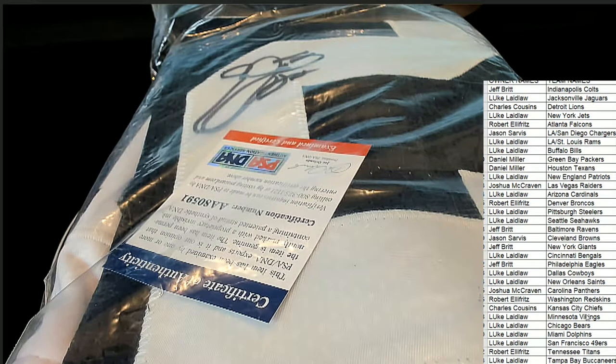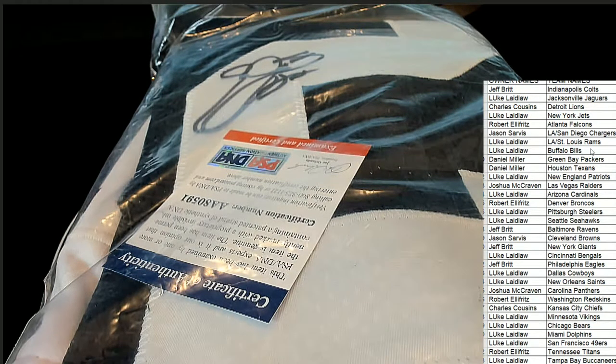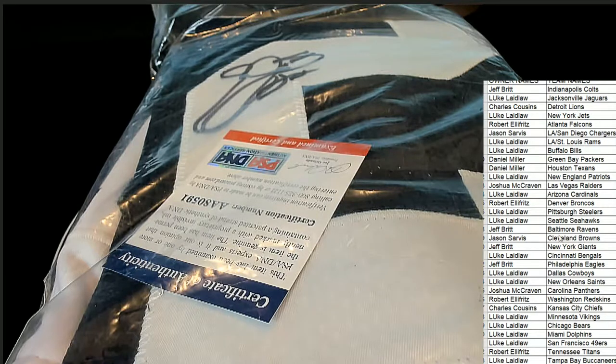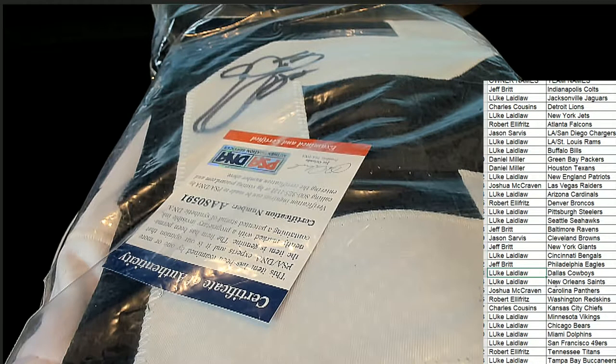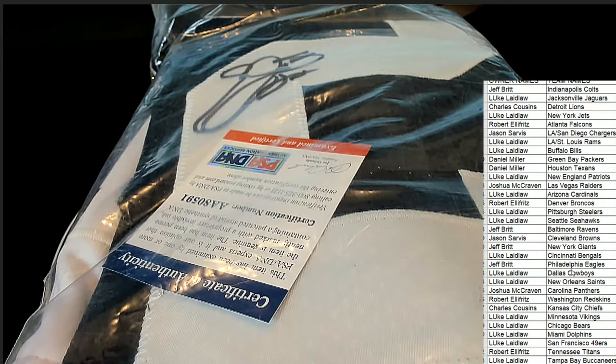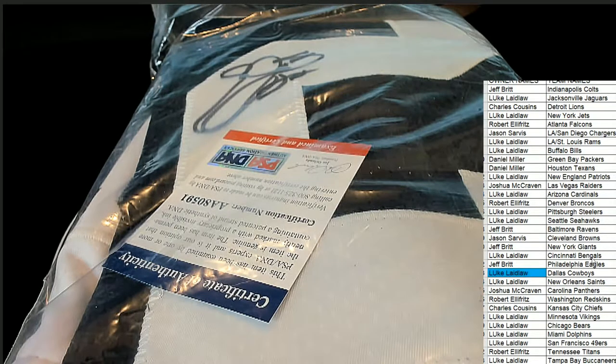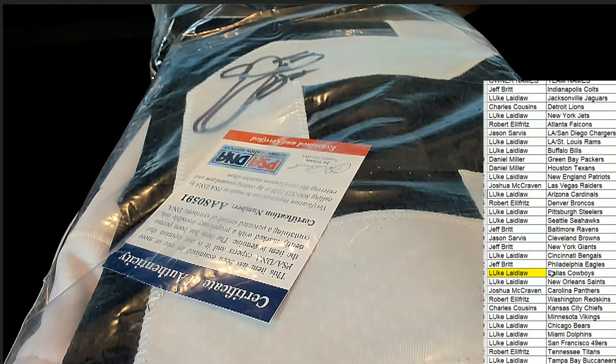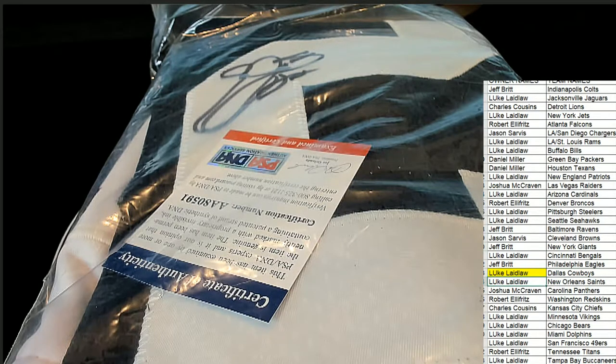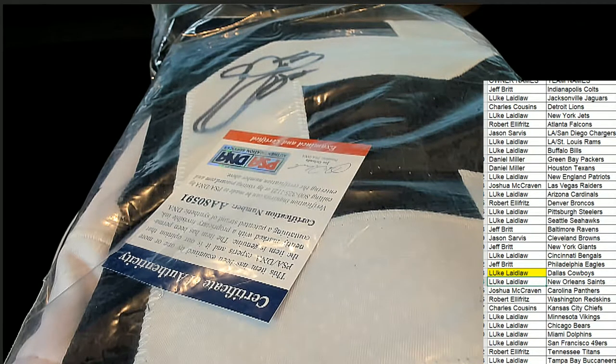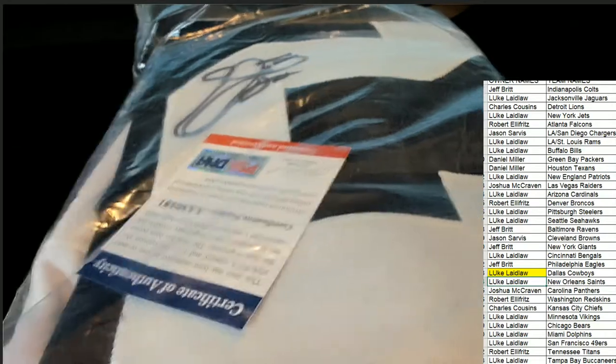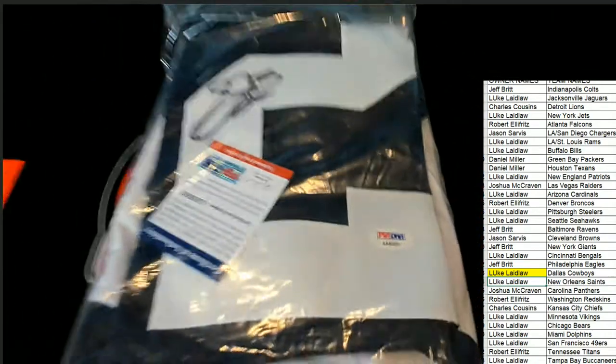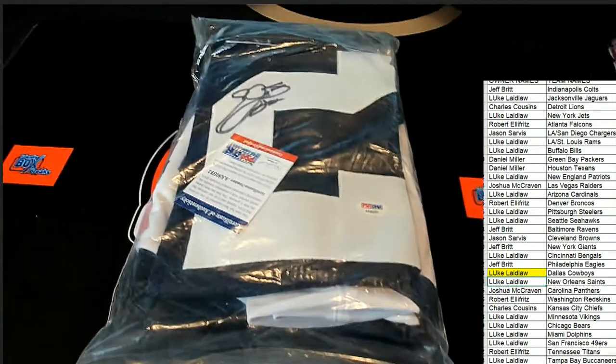Now you see it with the Dallas Cowboys. Luke L pulls down a treasure piece. Dallas Cowboys for you my friend, and that is terrific. Emmitt Smith, PSA certified autographed jersey.